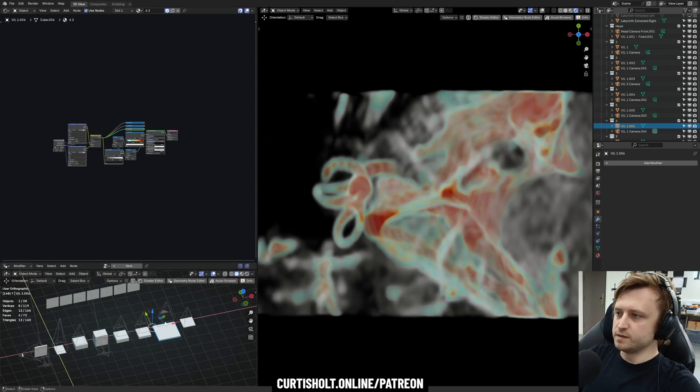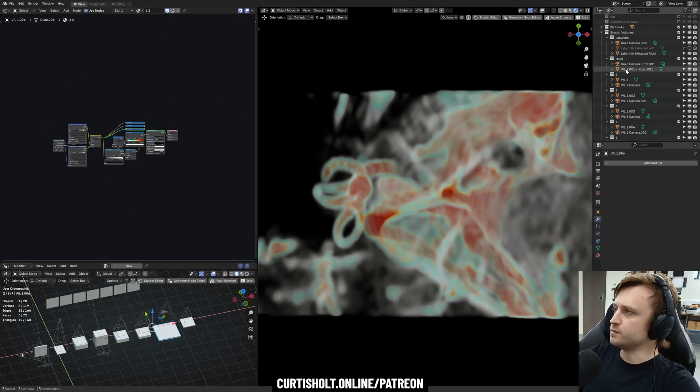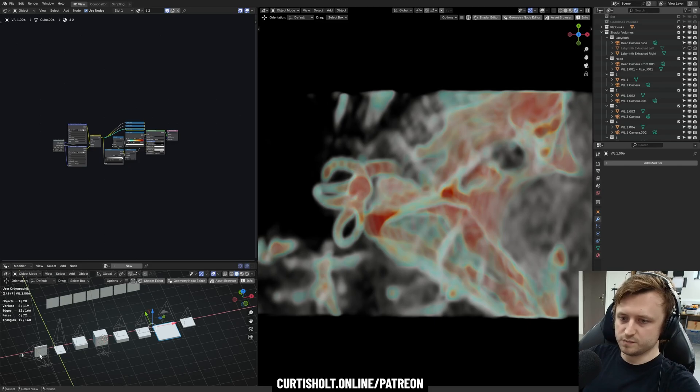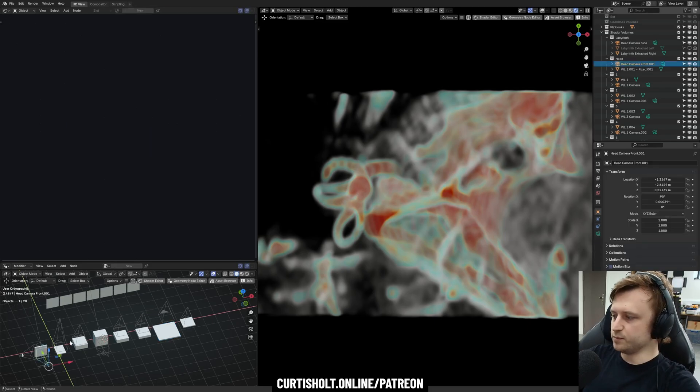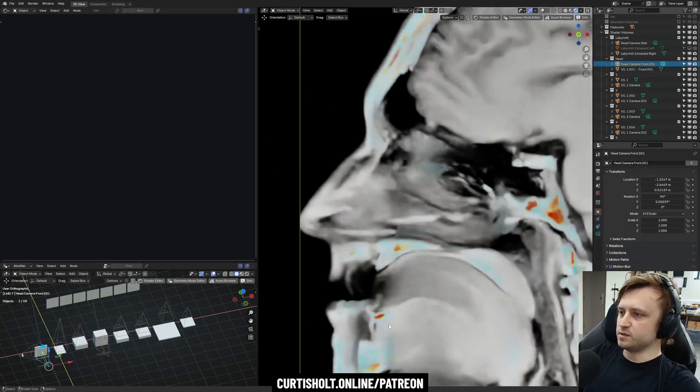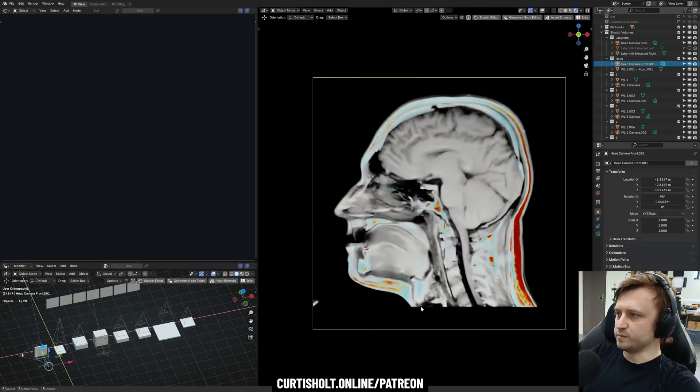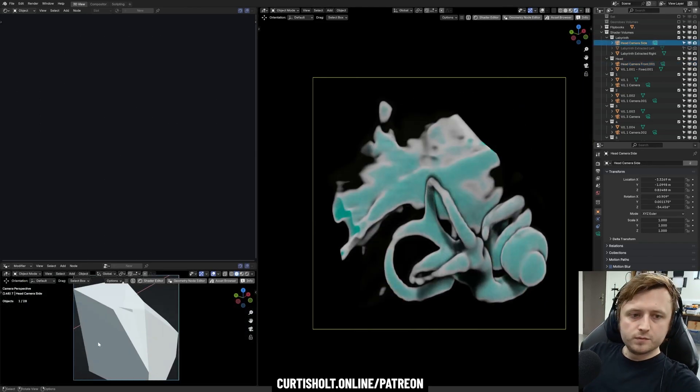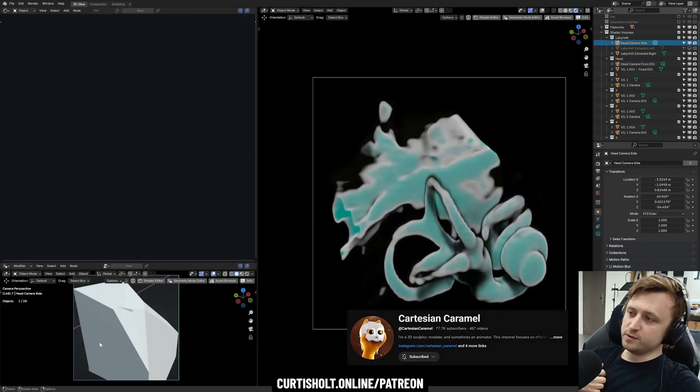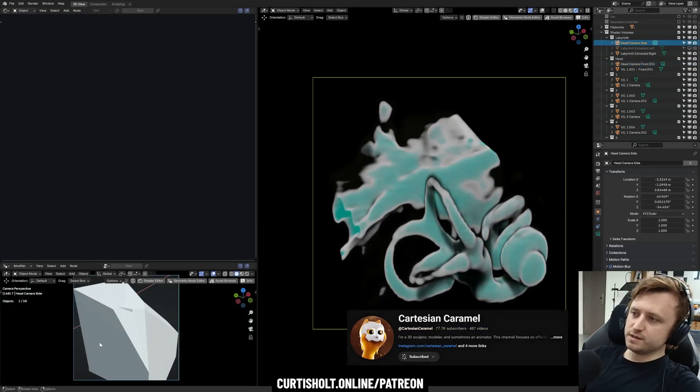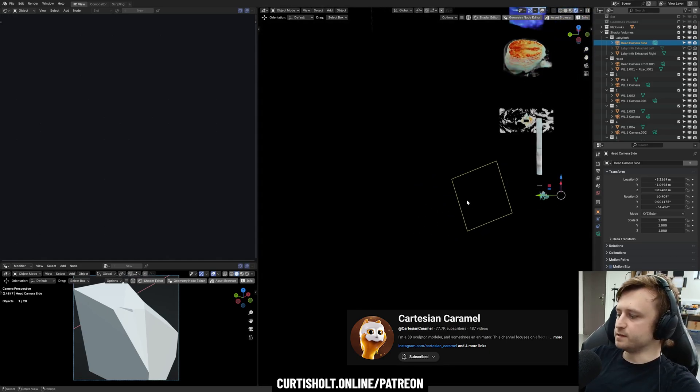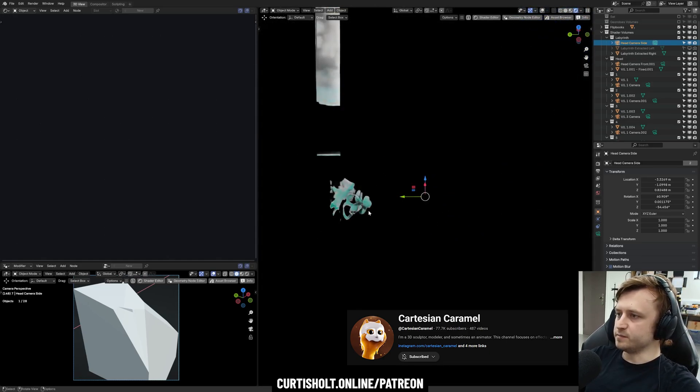This is not the first time that MRI or any kind of medical scan visualization has been done. We specifically chose a flipbook method, which is not the only way to do it, and it's also not the first time a flipbook method has been done. The way it happened was that Ben, aka Cartesian Caramel, was interested in CT scans of people and visualizing them in Blender.